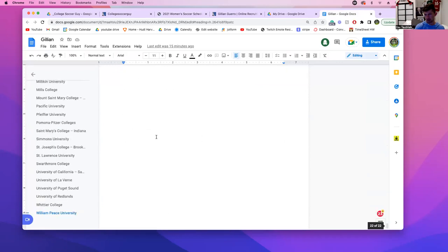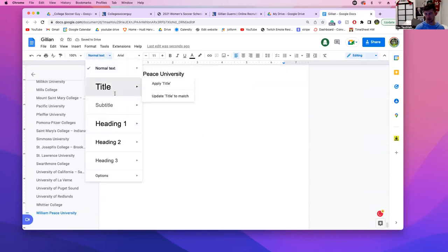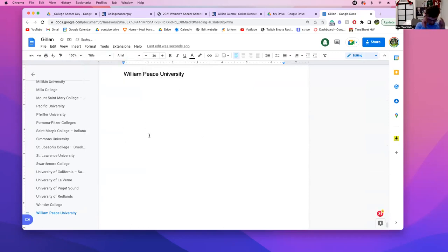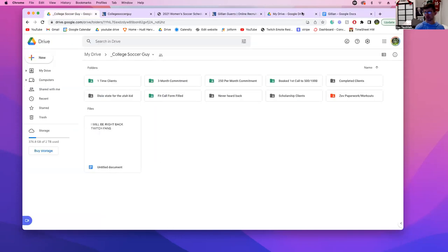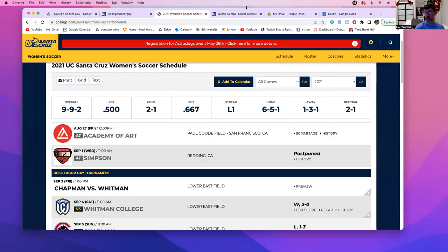Let's put this at the bottom of the document. I'm going to make this a header — I'll call it 'Email Template.' All right, write this down underneath: Number one — Google the schedule of the team.